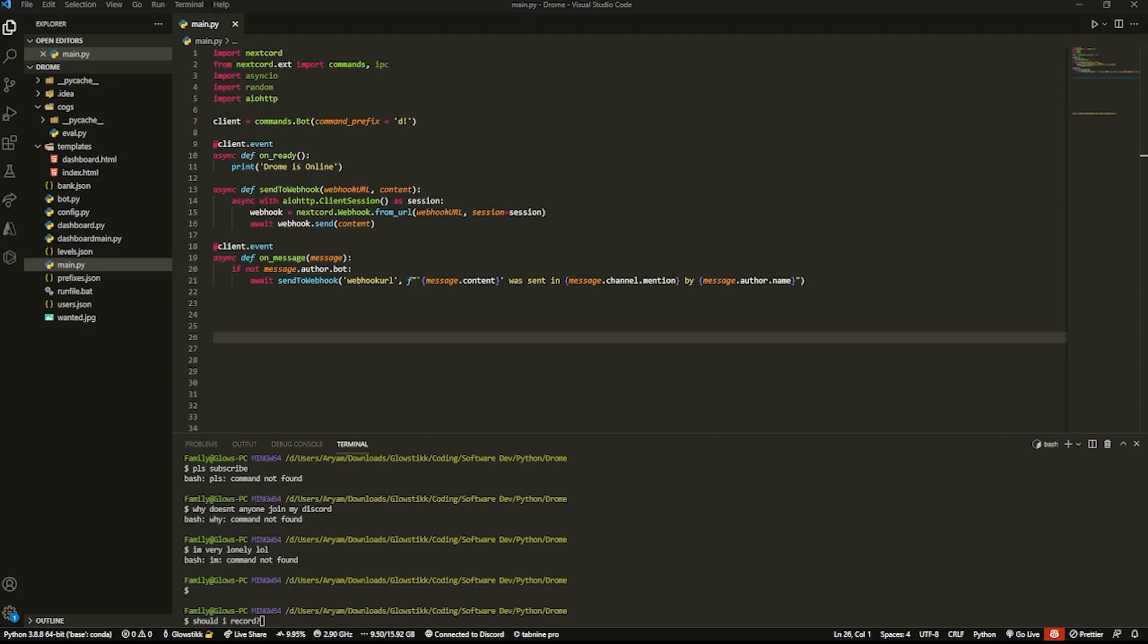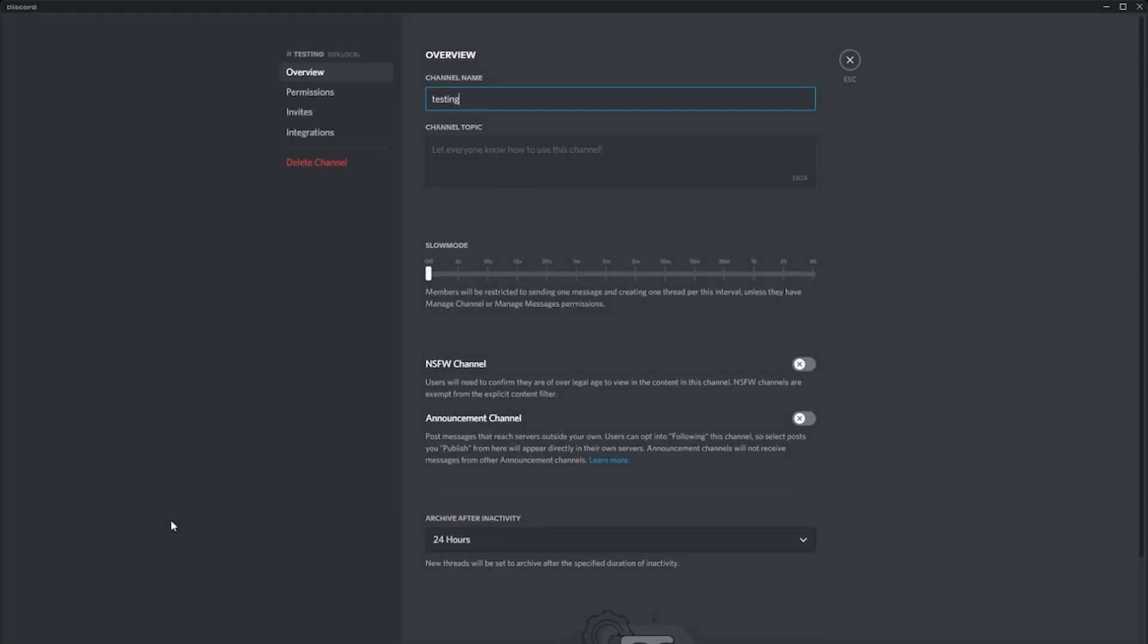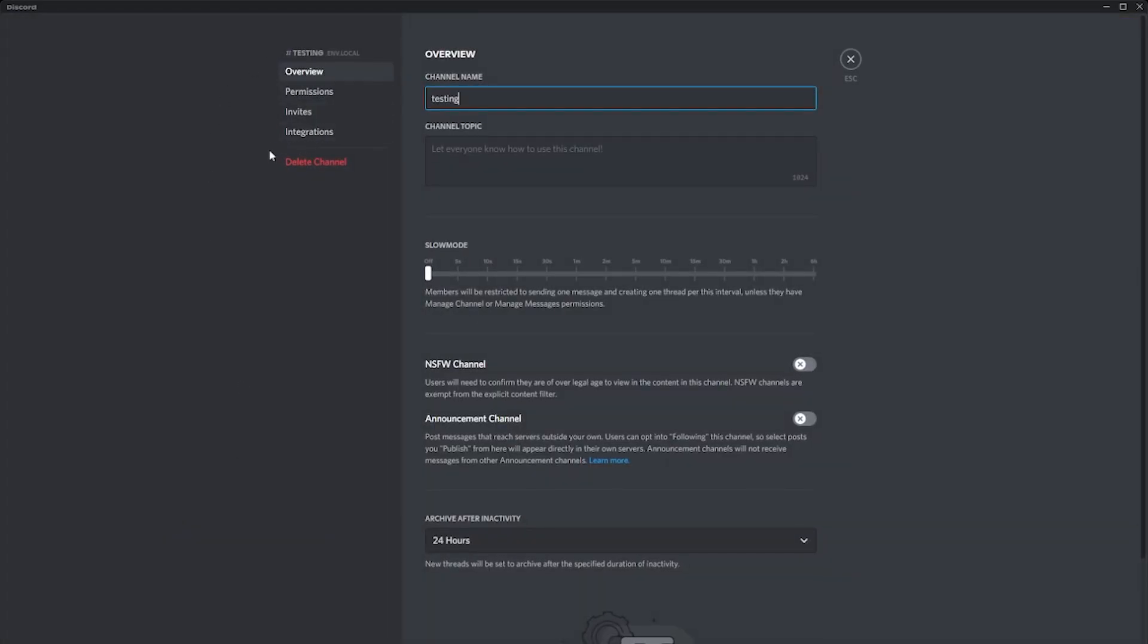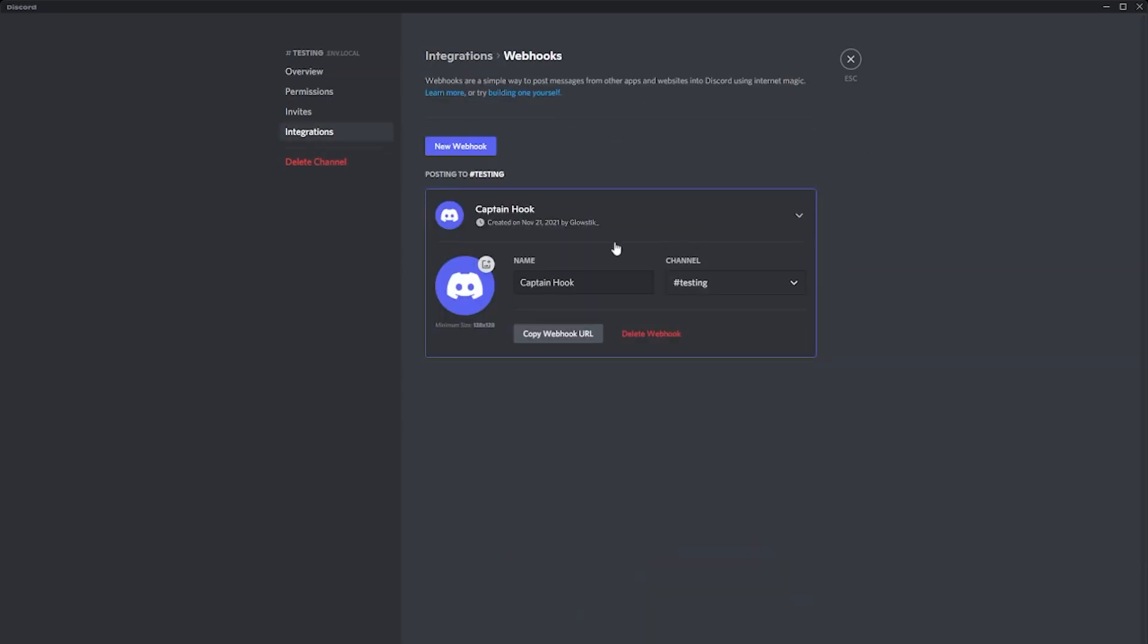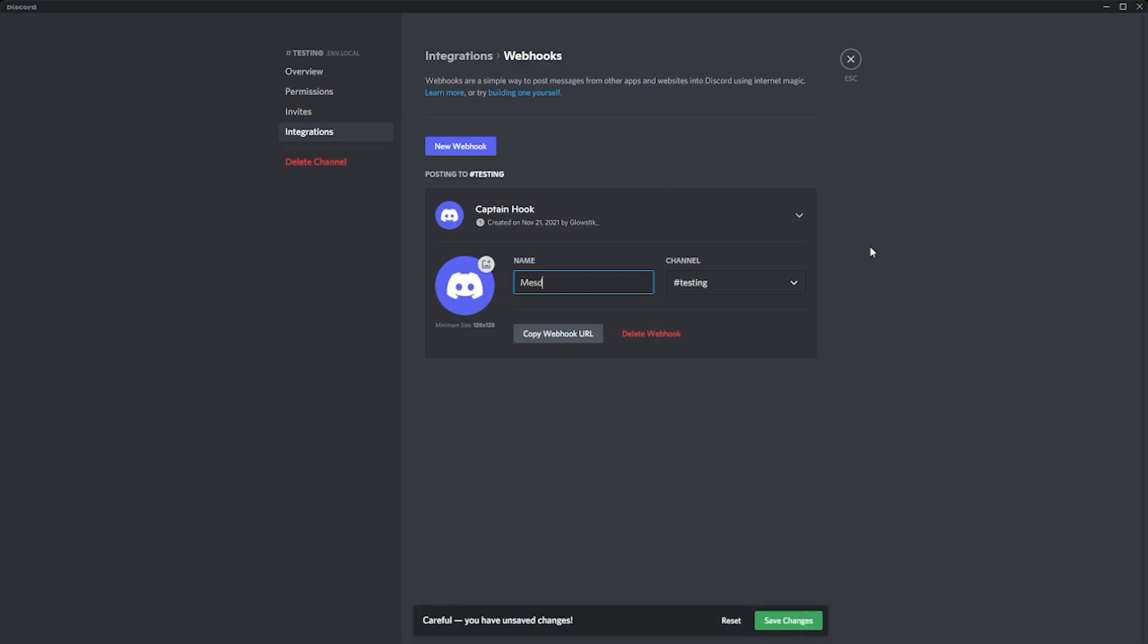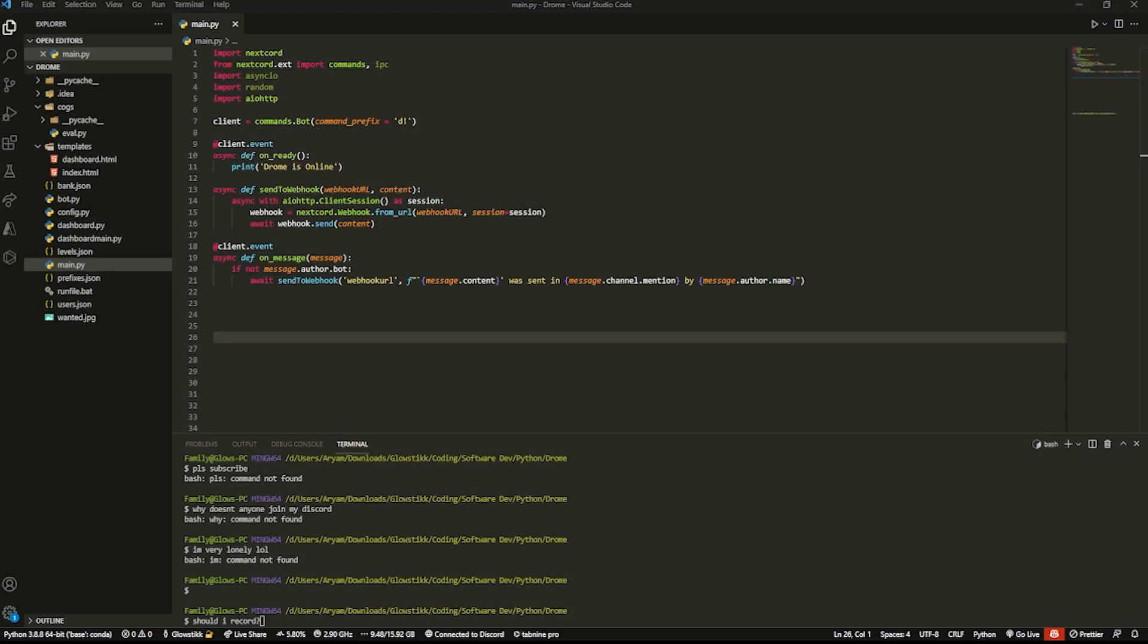We're going to actually learn how we can create the webhook. Here we are in my Discord, link down below in the description, please join. Whatever channel we want to send it to, go over here and click edit channel, and then on the integrations you want to click that. Over here you select create webhook. Our webhook is going to be message_logger. Then you want to click here, copy webhook url, click save changes.